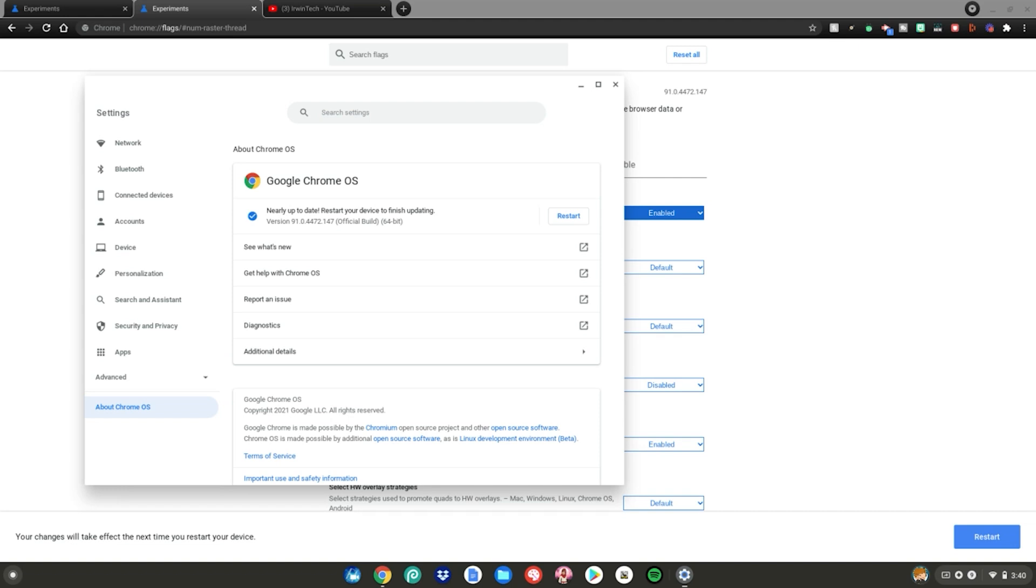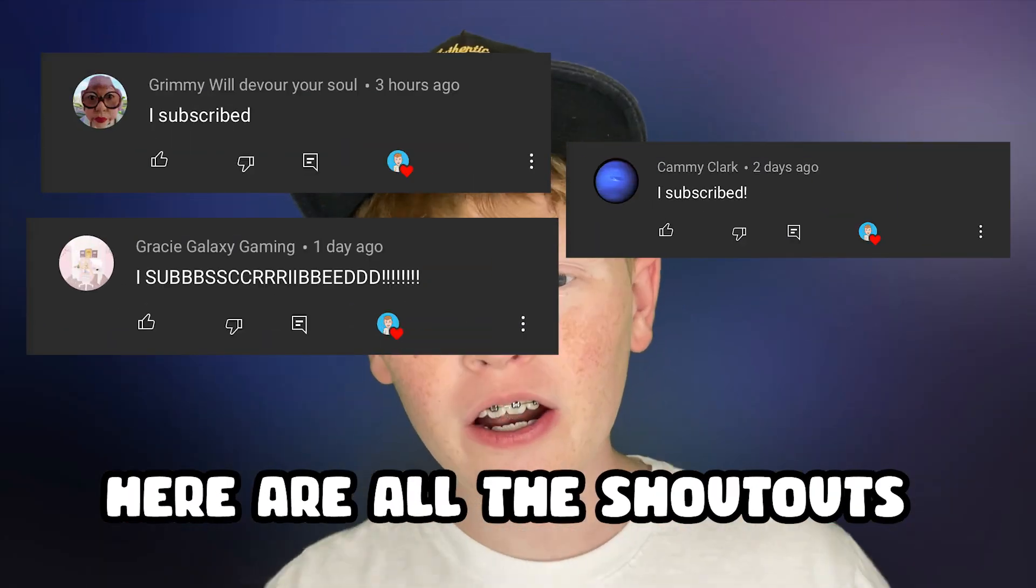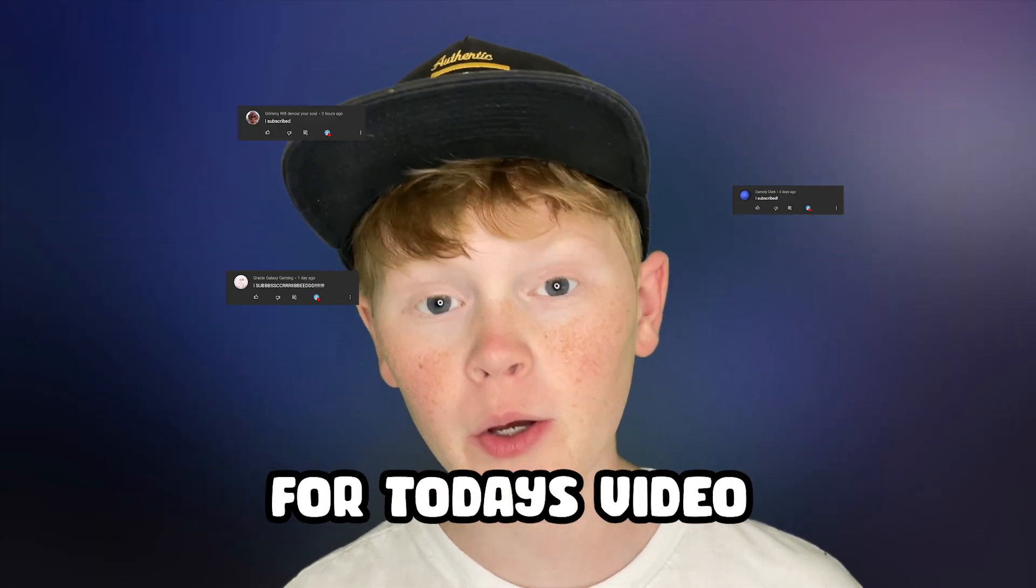So yeah, guys, enjoy playing all your games in high FPS. And this is Erwin Tech signing out. Thank you all for watching.